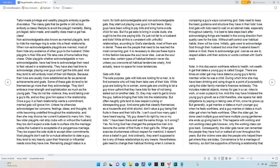Initially, gals were to acknowledge God through their husband, but once their husband doesn't believe in God, they're to acknowledge God.